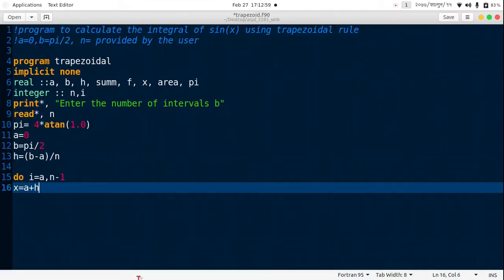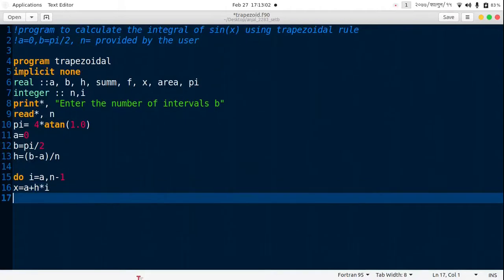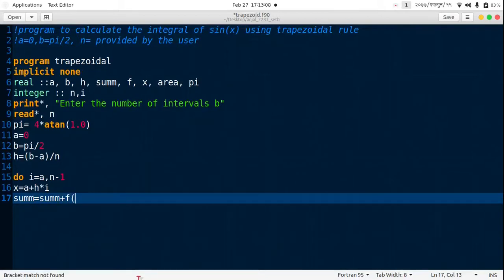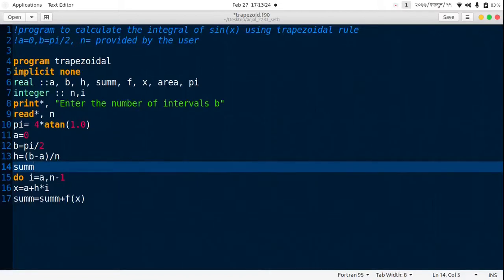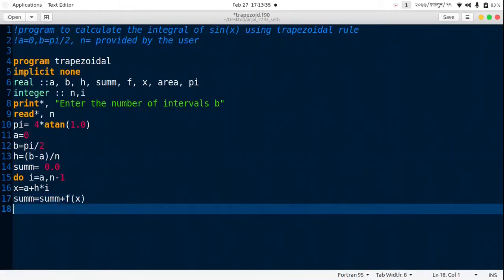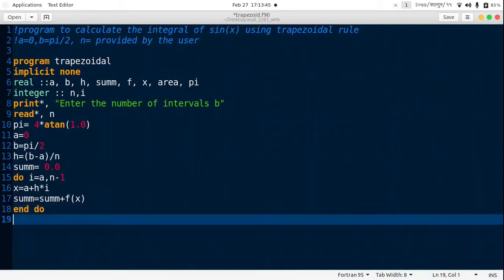Now x is equal to a plus h star i. Sum is equal to sum plus f of x. Prior to this, just write sum equals 0.0. Now we must end the do loop.